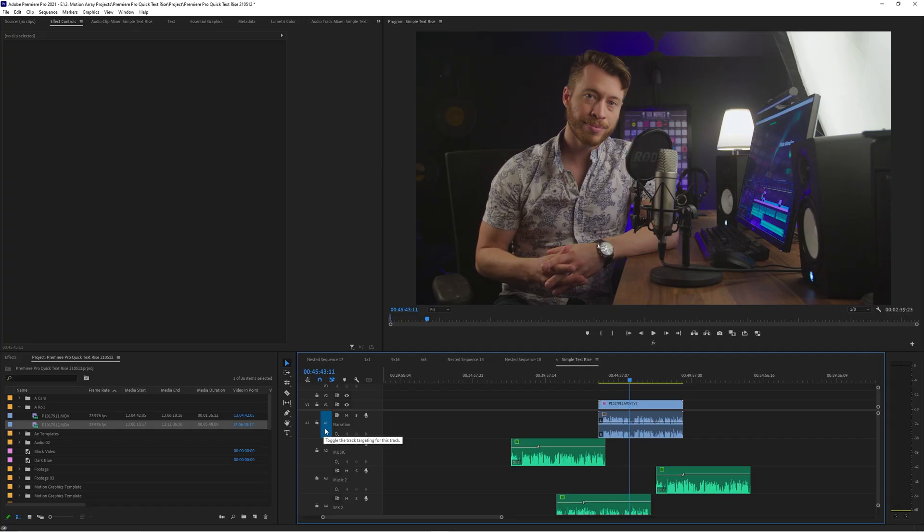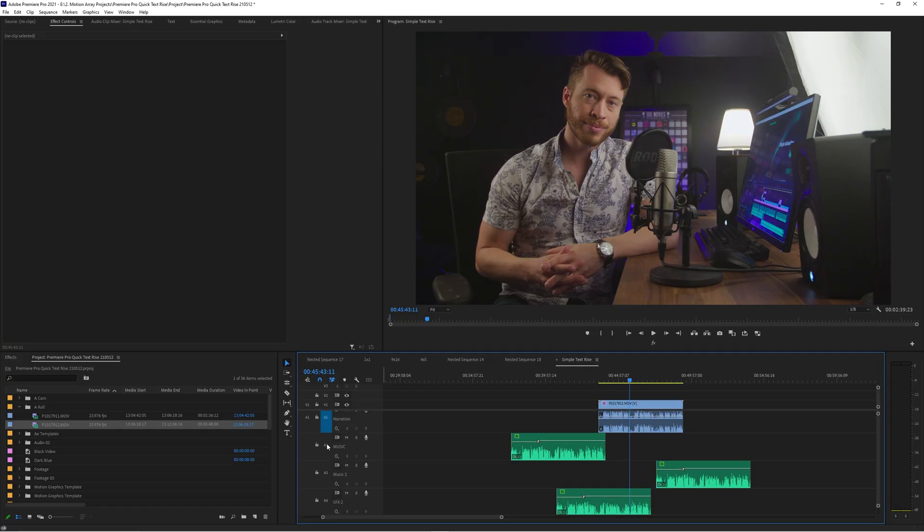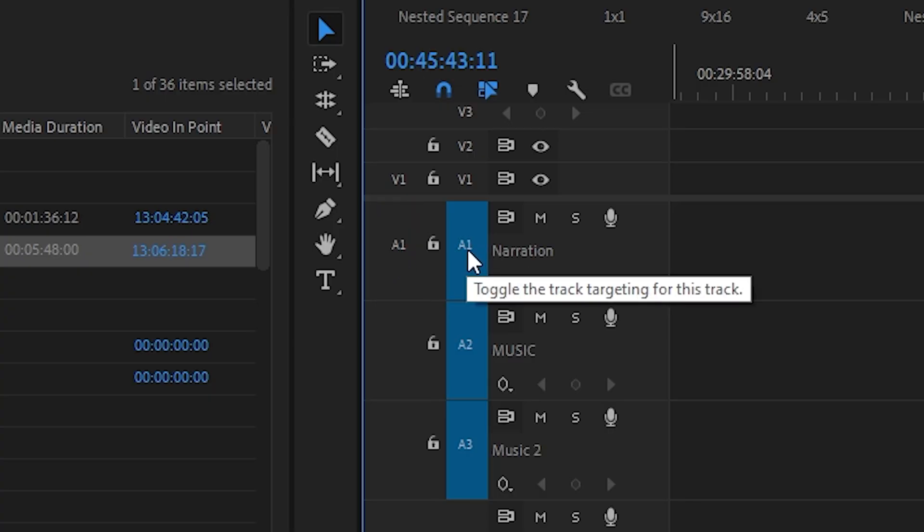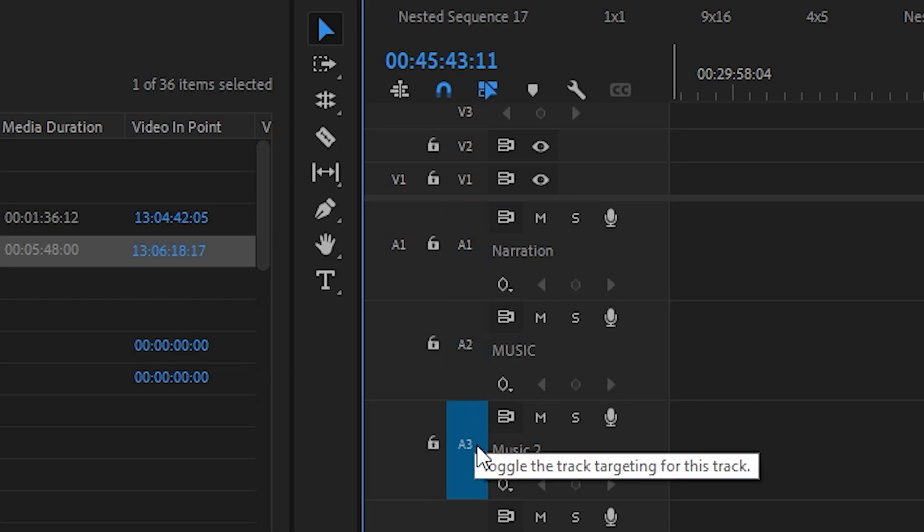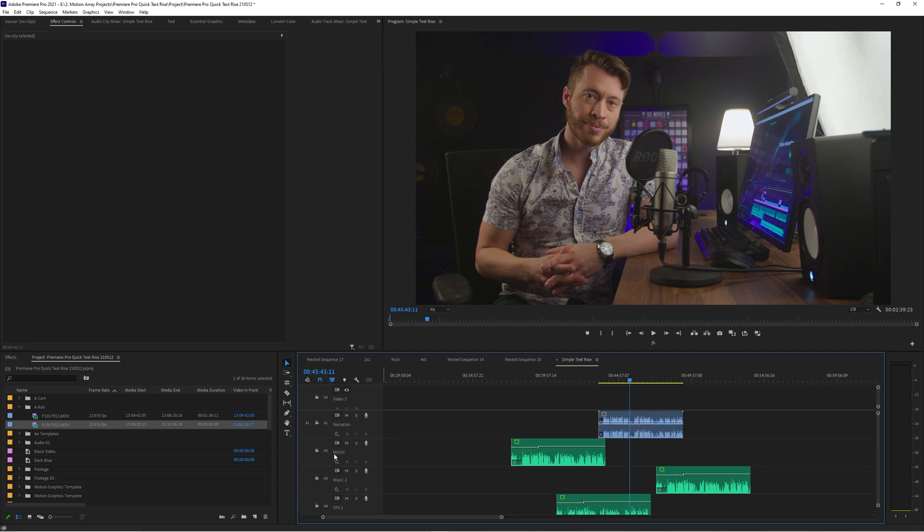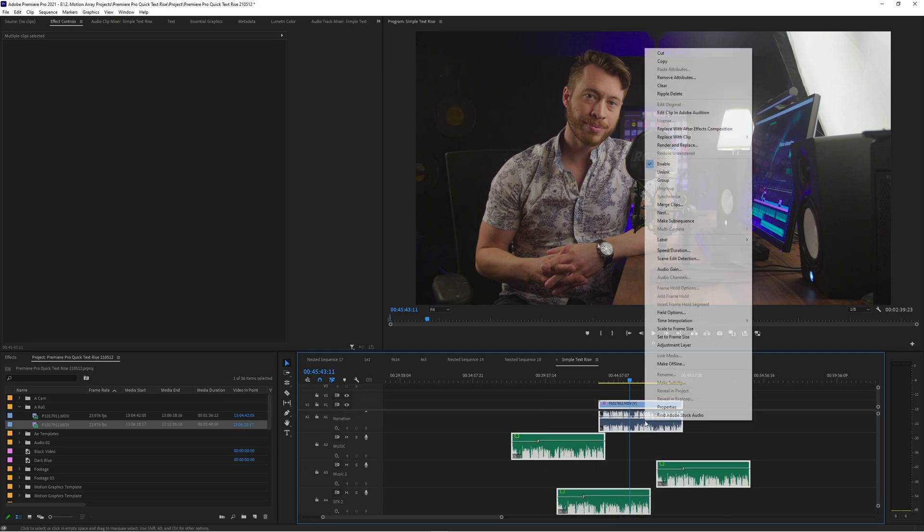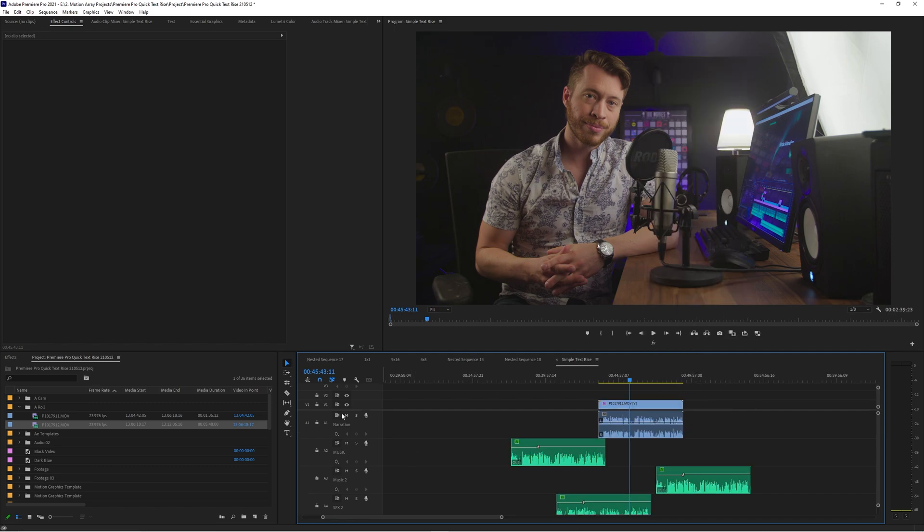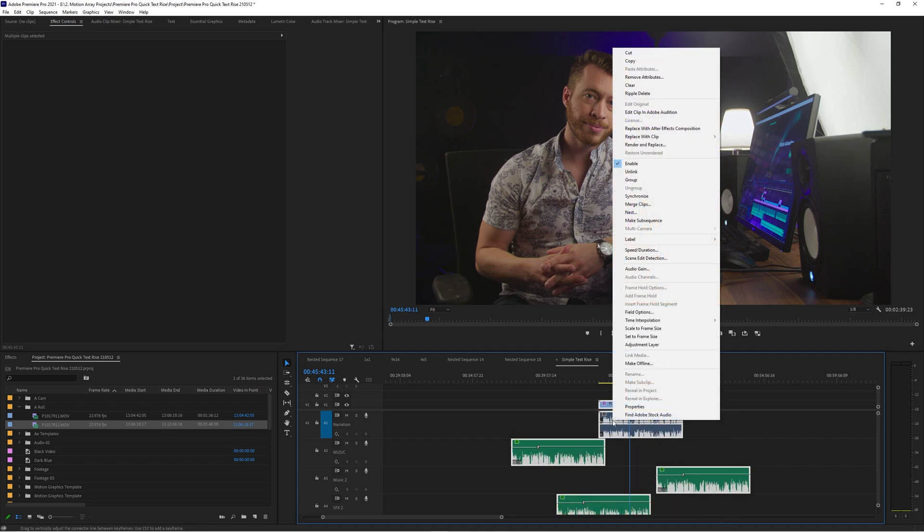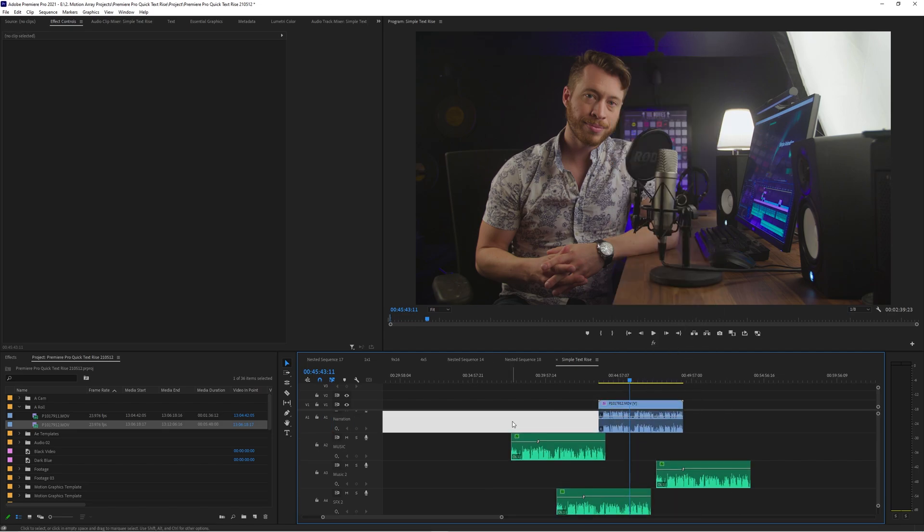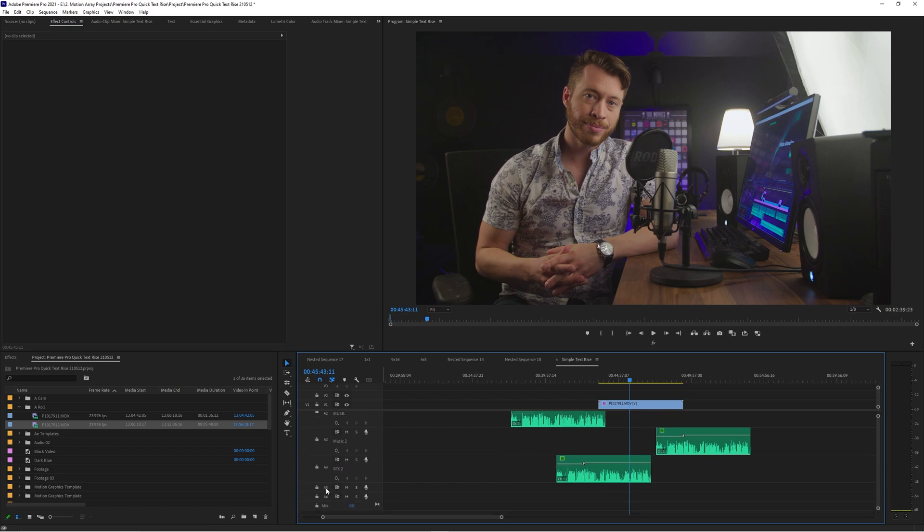The second reason why you might not be able to synchronize is because you have no track layers targeted. Targeting is in this section here, this left section here is for source patching insert and overwrites. It's this right section here that's responsible for track targeting. If we have no audio or video layers that are targeted, synchronize is unavailable. As soon as we target anything that's on the same track as something that we want to be synchronizing, synchronize becomes available.